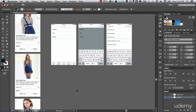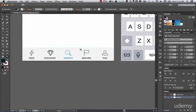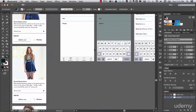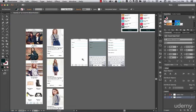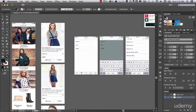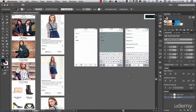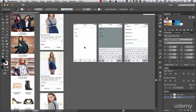Now that we've finished our search tab, the next one is the brands section. We're going to have a selection of brands with some products, and you'll be able to click on those brands and see the detail of their products inside.